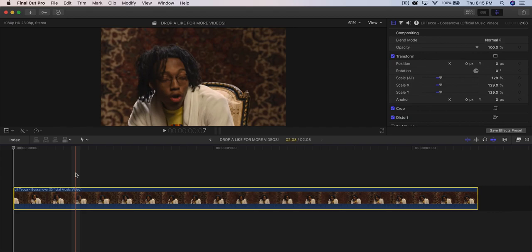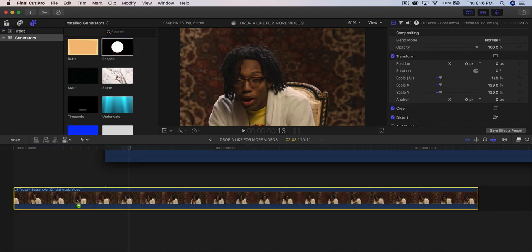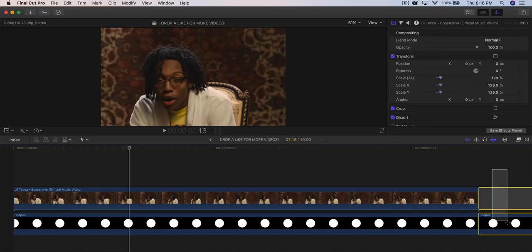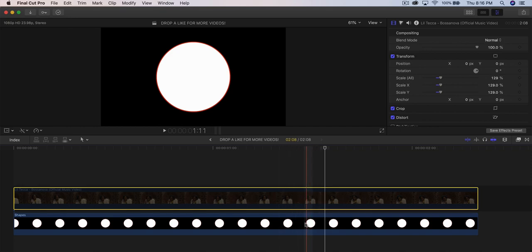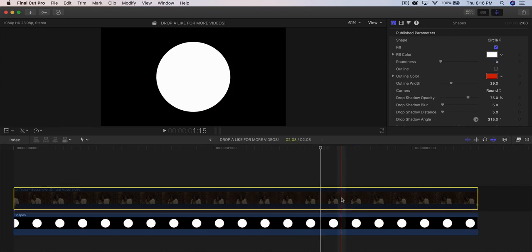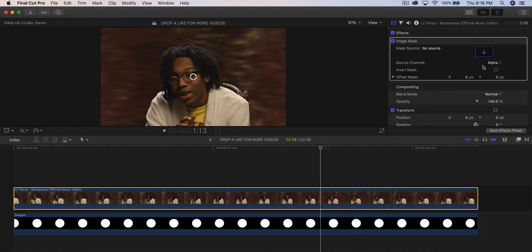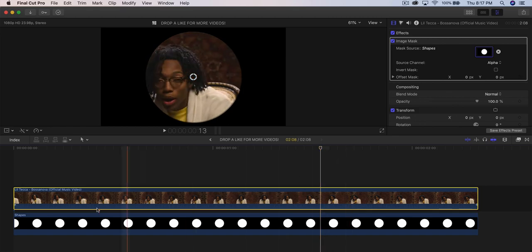This next effect mimics a fisheye lens. Add a video to the timeline, go to Titles and Generator, go to Shapes, and drag it beneath the main clip. Trim it to the length of the video clip. Disable the top clip by pressing V, select the Shapes clip, go to Parameters, and disable the outline. Re-enable the top clip, go to Effects, Masks, Image Mask, and drag it above. Click the source down arrow and select the Shape — it puts everything in a circle.